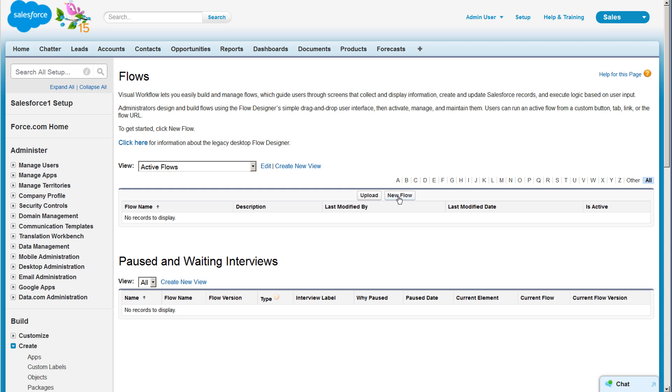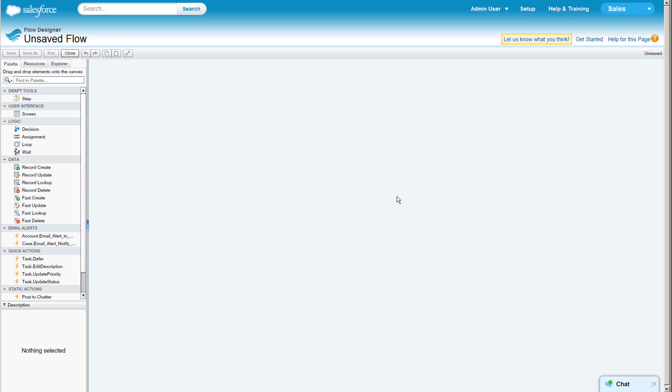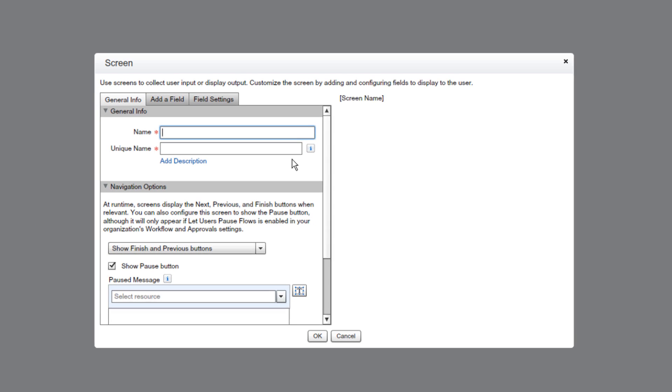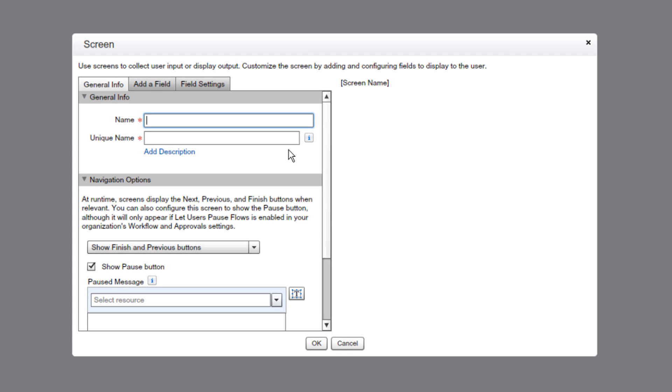Now we're going to click New Flow. From the palette, we're going to click and drag a screen element onto the main canvas. This will be our pledge form.